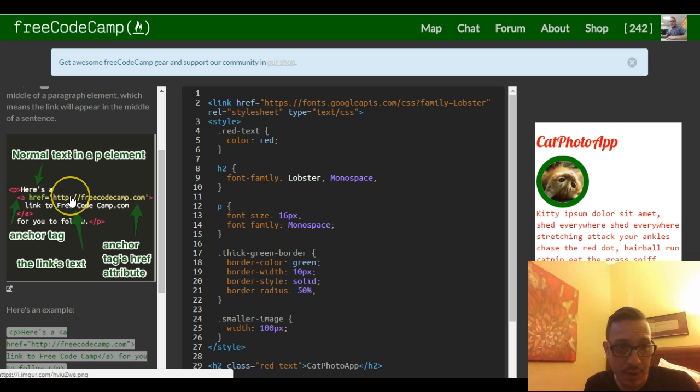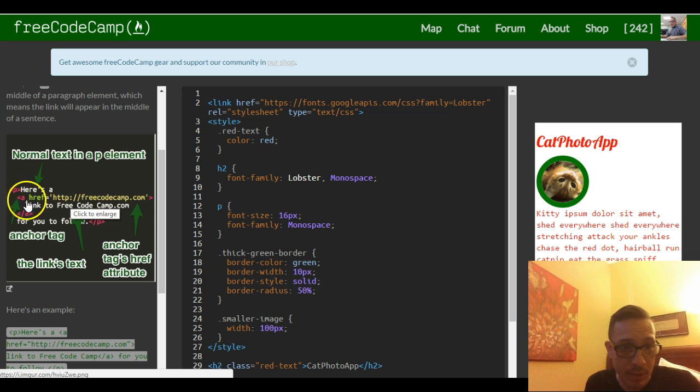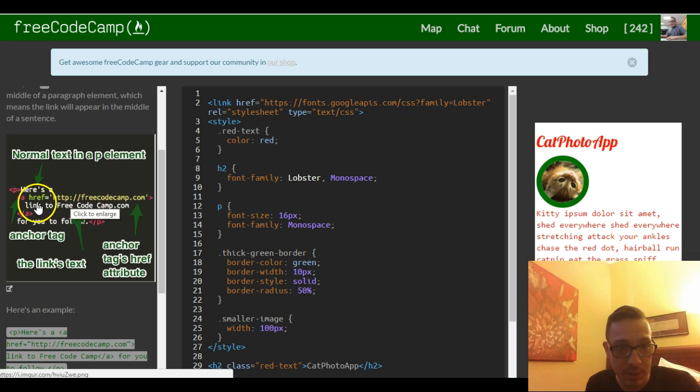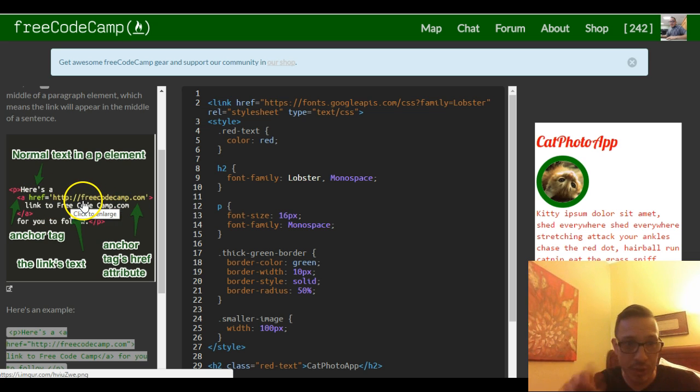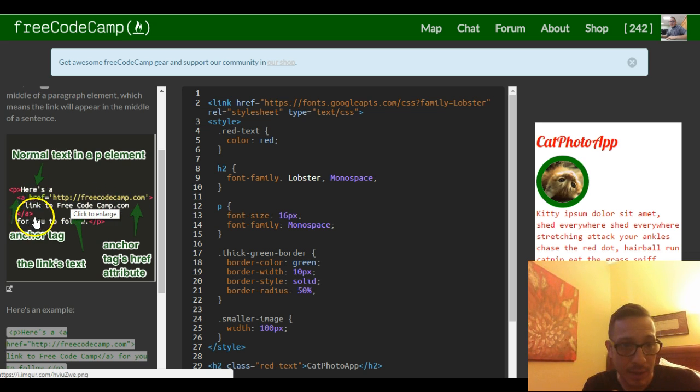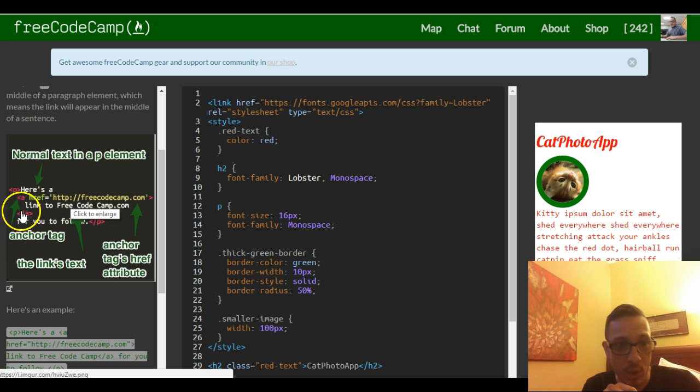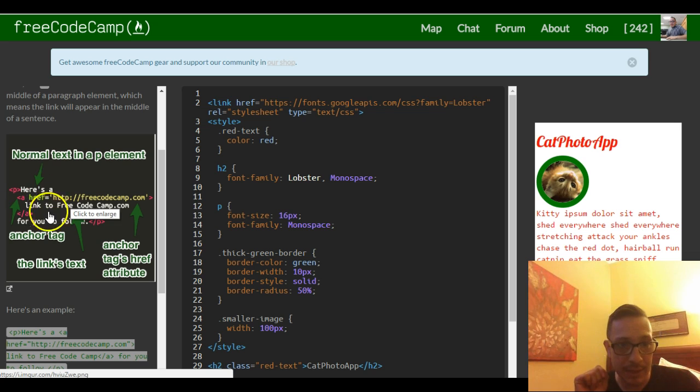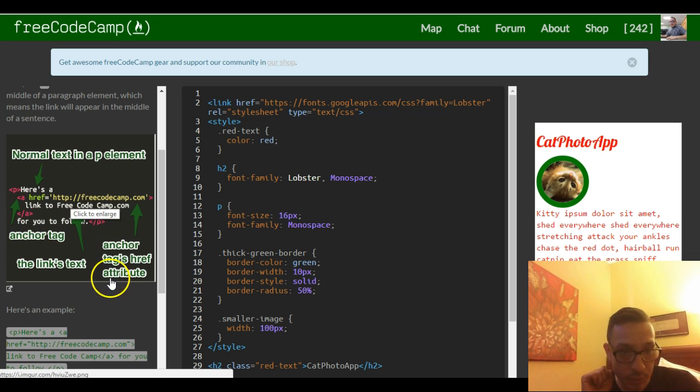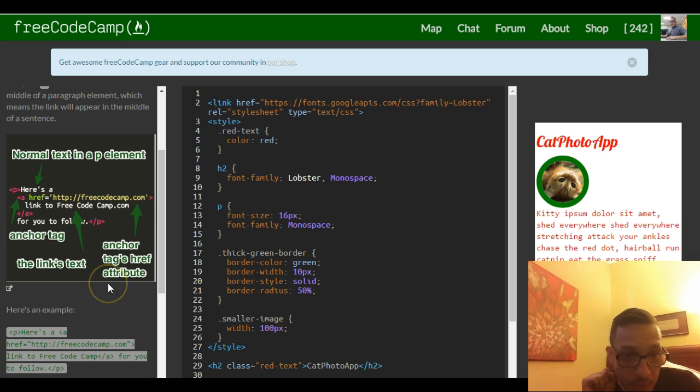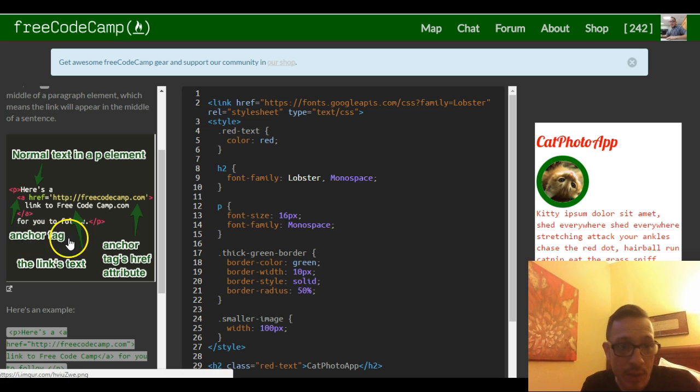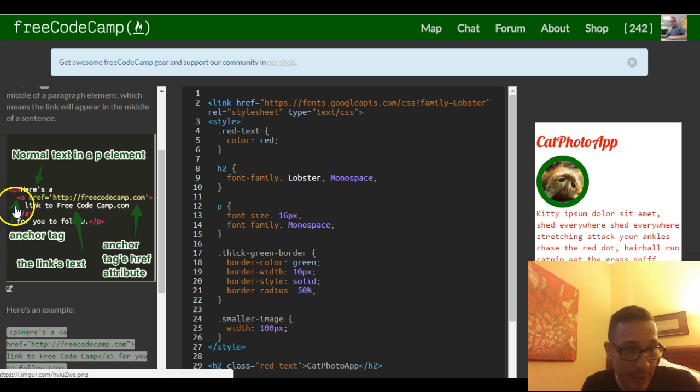Which is an opening a tag, and then the content which they want to appear where you could click on, and then the closing of where they want that link to end. So it says 'here's a link to freecodecamp.com for you to follow.' There's our anchor tag and there's a closing anchor tag, and it's all inside this paragraph tag.